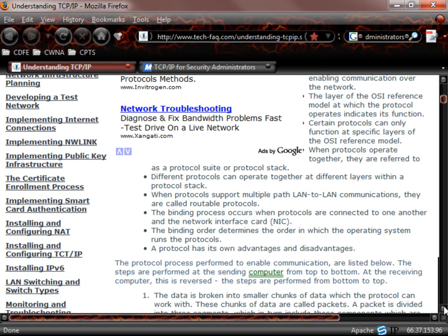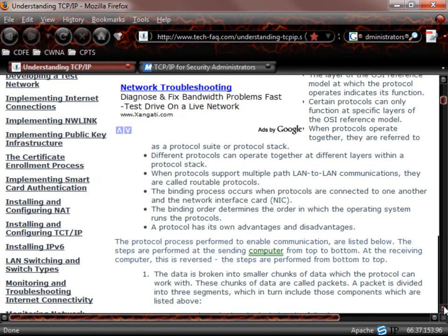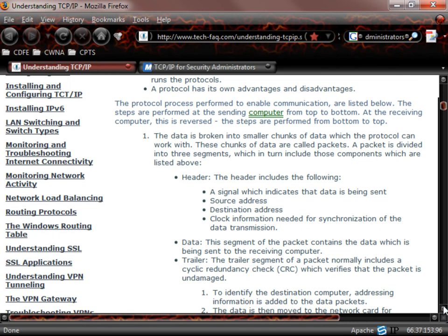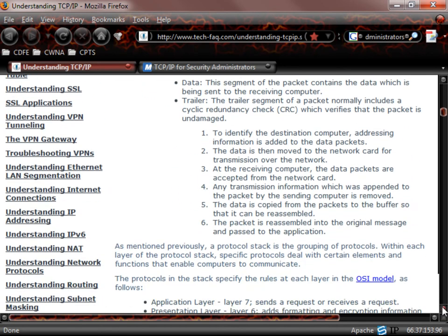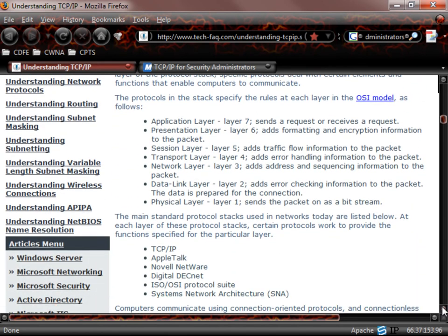I'm going to get past the ads here. You notice here that it's going to take us through and show us the protocol process. We're going to talk about how the data is broken into smaller packets. You're going to see what the packet is made up of, what is contained within that packet.